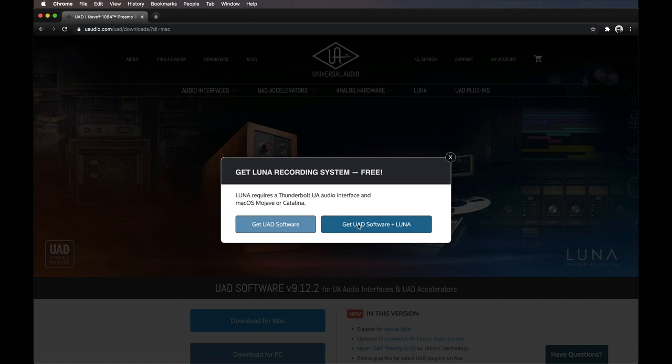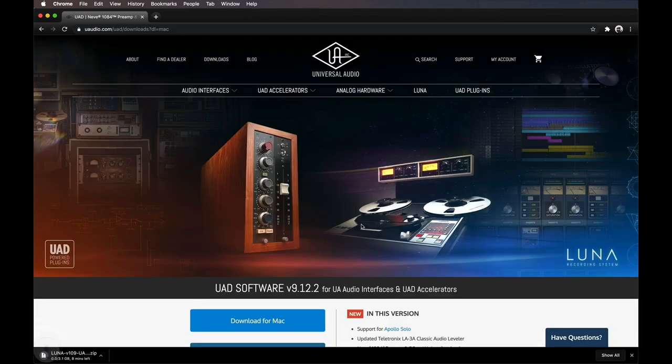You can also download Luna for free. Luna is a full-featured recording system that seamlessly integrates with your Apollo, and offers unique features like integrated multi-track tape and console summing. Visit uaudio.com/Luna for more info.